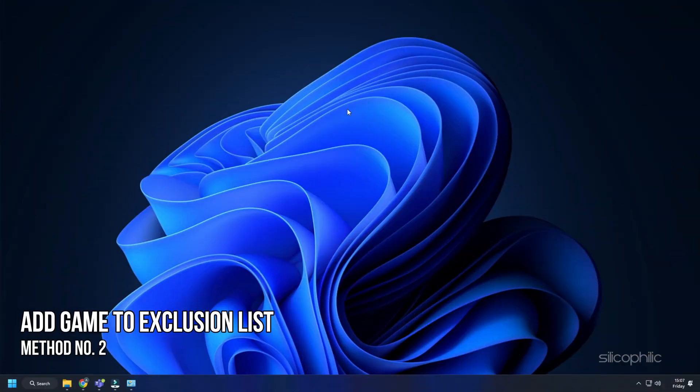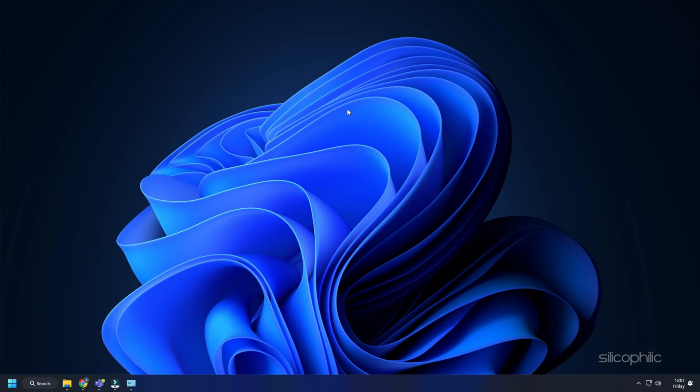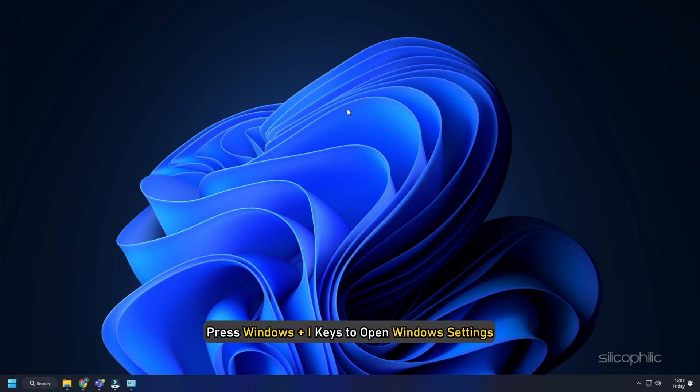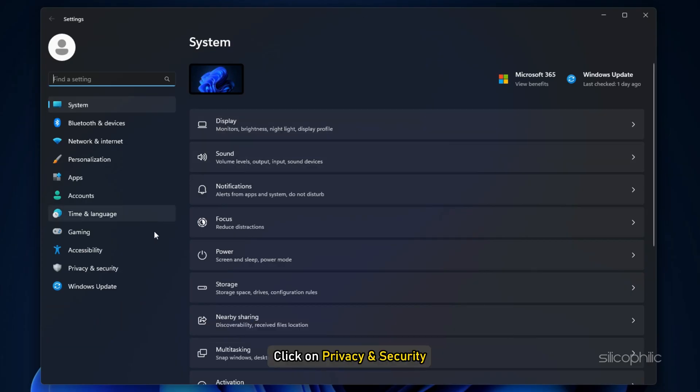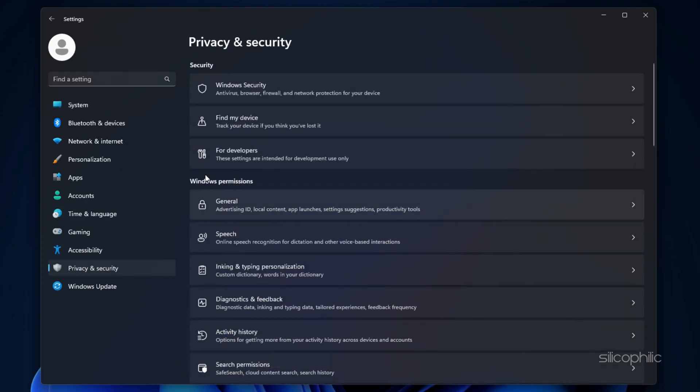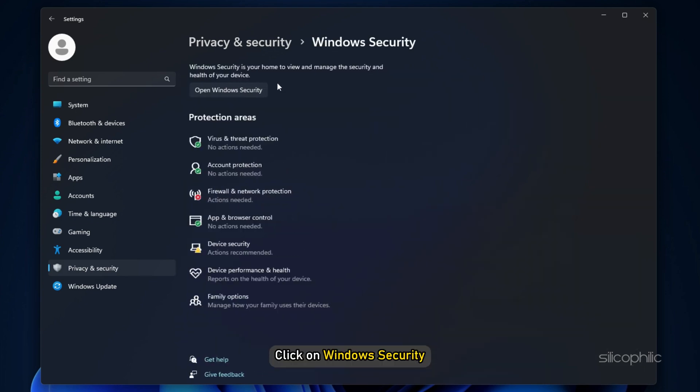Method 2: The next thing you can do is add the game in the antivirus's exclusion list. Press Windows plus I keys to open Windows settings. Click on Privacy and Security from the left panel. Then click on Windows Security.